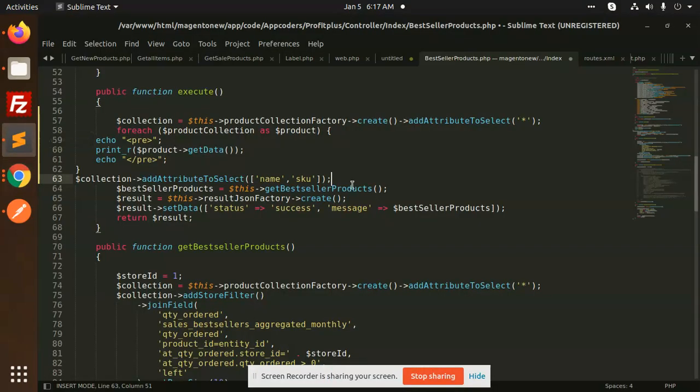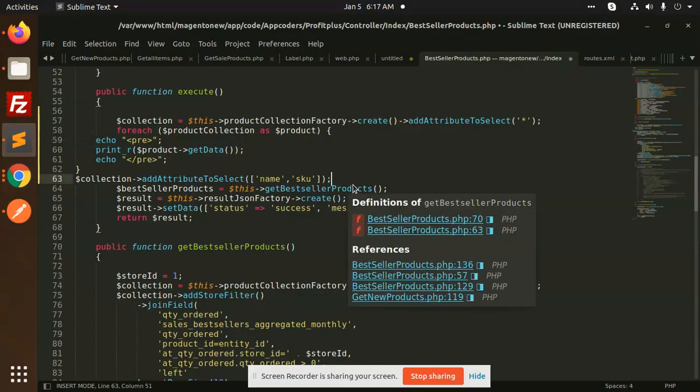Hello friends, in this video we are going to learn how to get the product collection in Magento. We are going to know about how to get all the product collection, and how to filter by a particular product collection — for example, if you want only the SKU, we will filter that out. Let's start the tutorial.